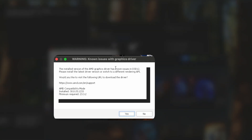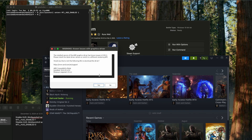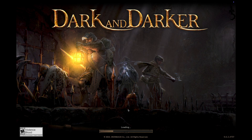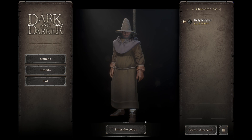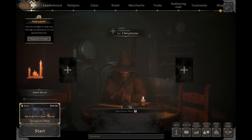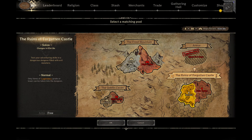You're going to get a graphics driver warning — just hit No. It's going to take you into the game, so let it load up. I already have a character, but it's going to ask you to create one. I'll just hop into a game real quick to show you all that it's working.